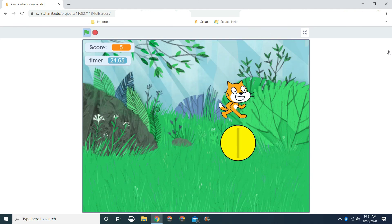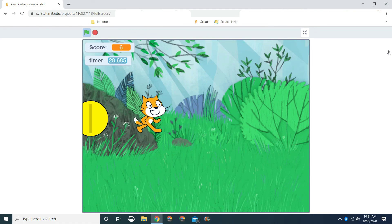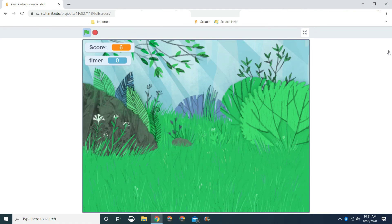I wish you luck. Make sure you're watching the video. Like this video if you liked it, and subscribe if you want to become a Scratch master. Bye.